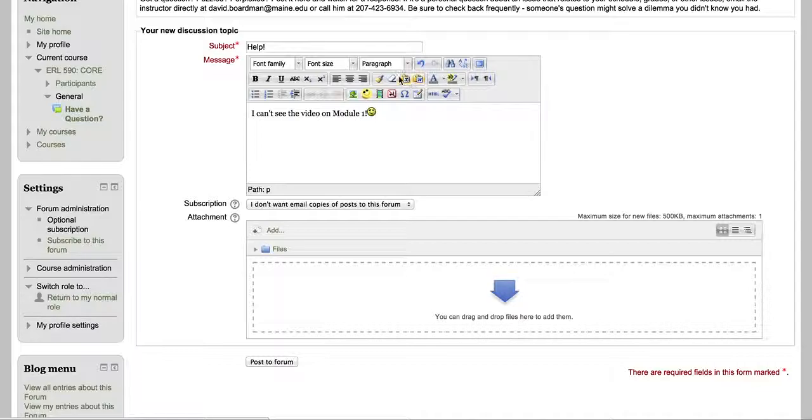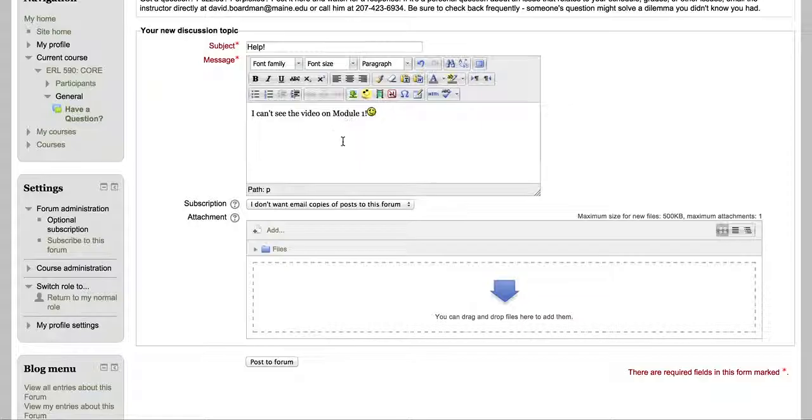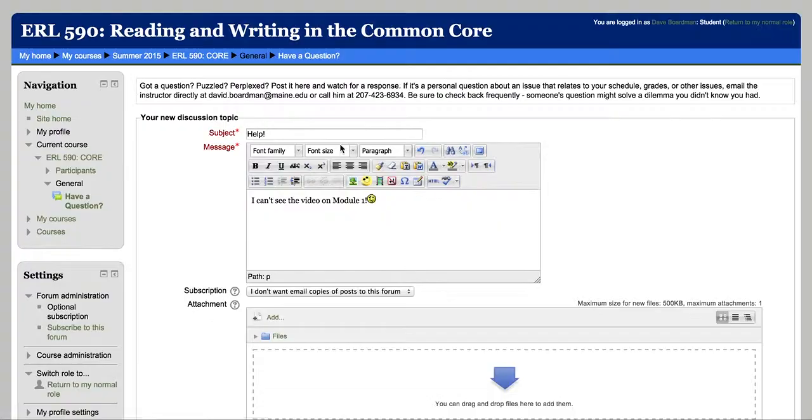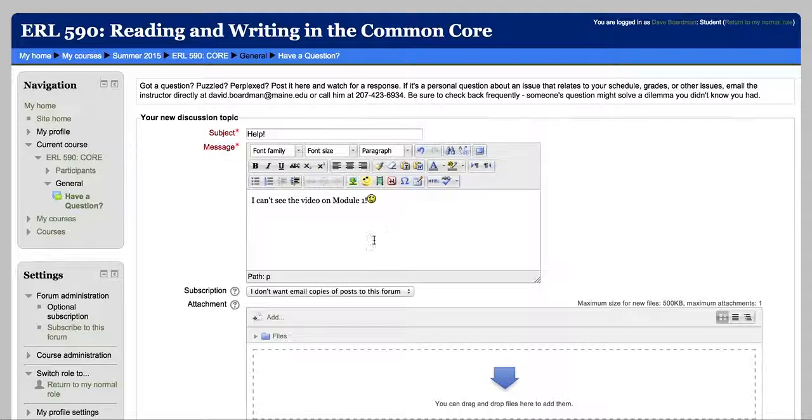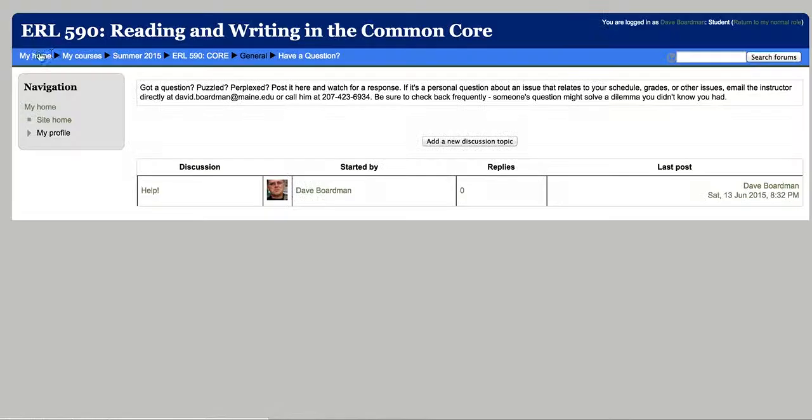If you don't see those things, fold and highlight and all that stuff, then chances are you're not using a good browser. Moodle works great with Chrome, which is what I use. I think Safari. It doesn't work so well with Firefox and a few others. So if you're not seeing all these things when you go to post something, then you've got the wrong browser. Anyway, let me just go ahead and post my question.